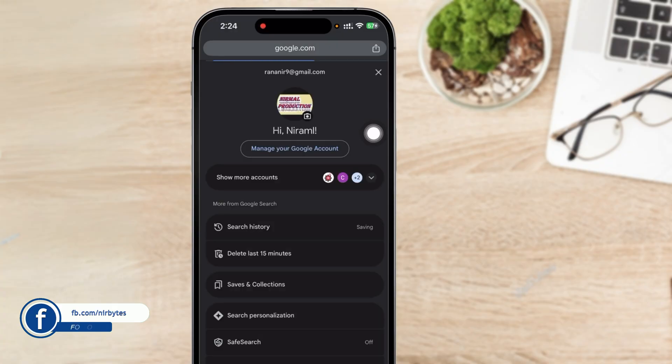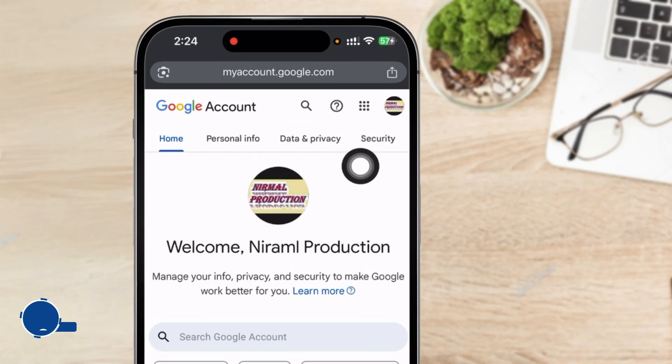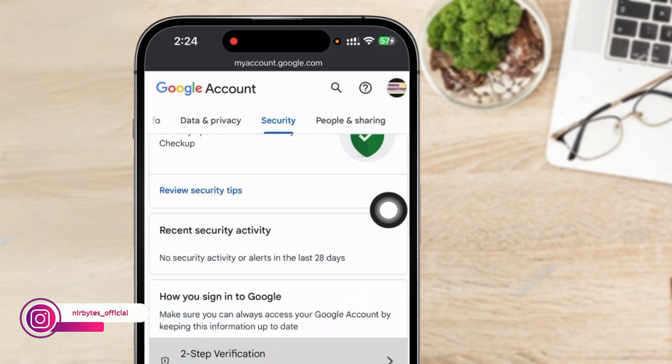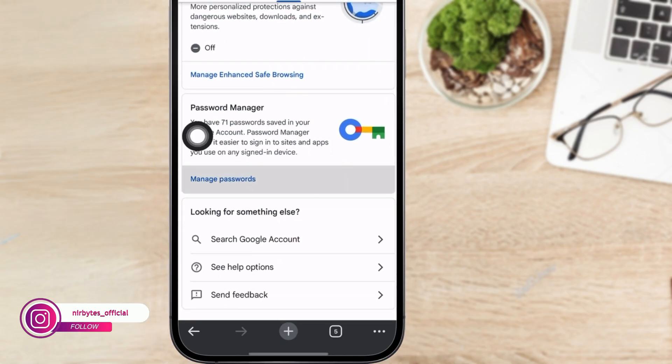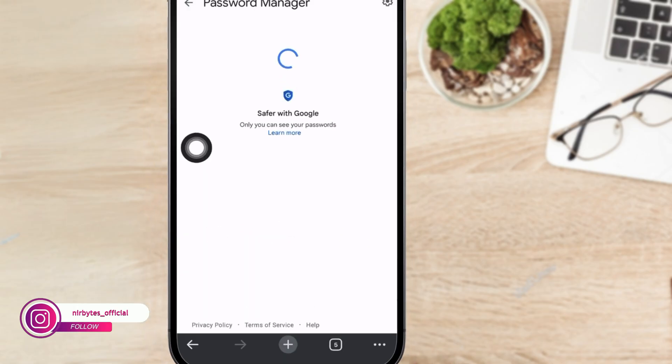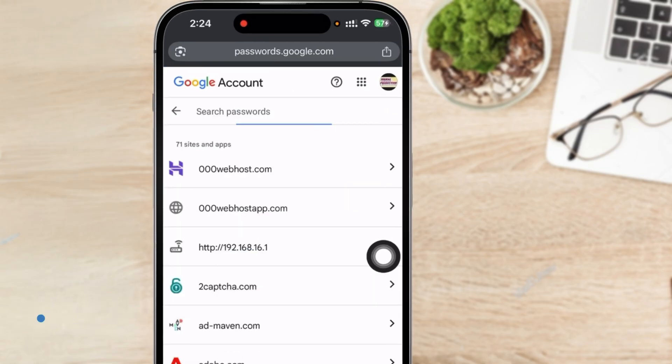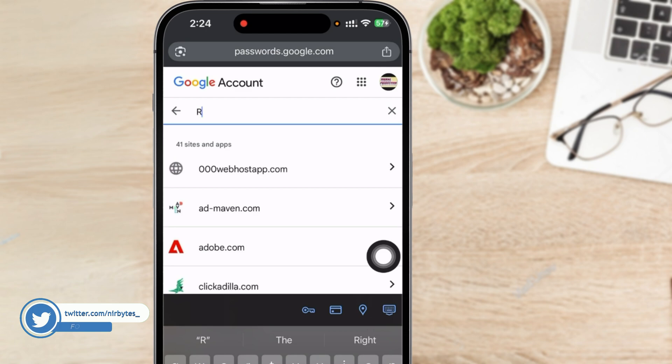Profile at the top right, tap on manage account. Now just go to the security tab, scroll down to the bottom, tap on manage passwords. Tap on search and here you can search your Roblox password if you have previously saved it.